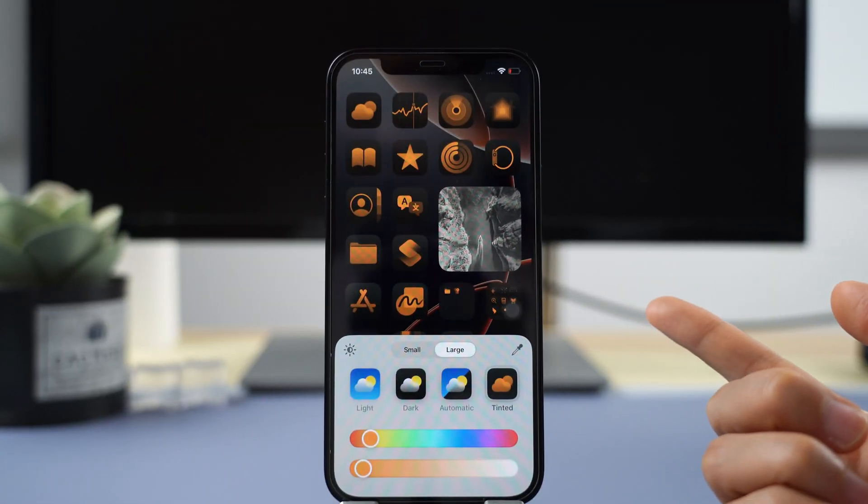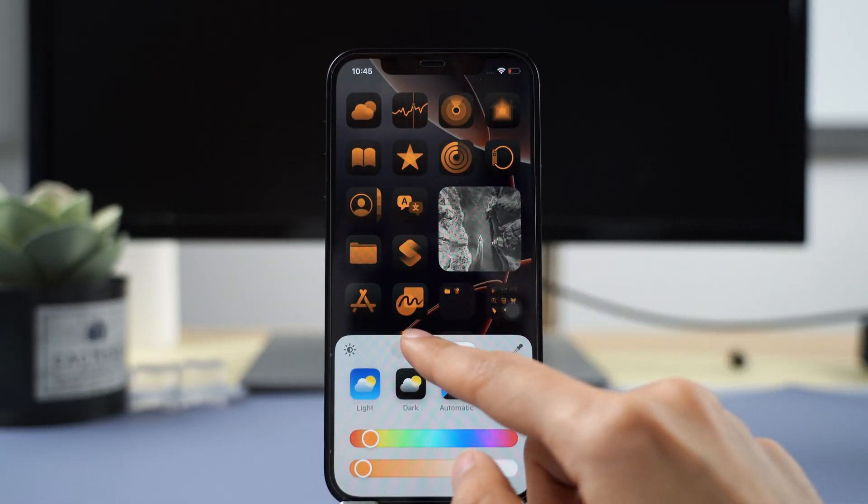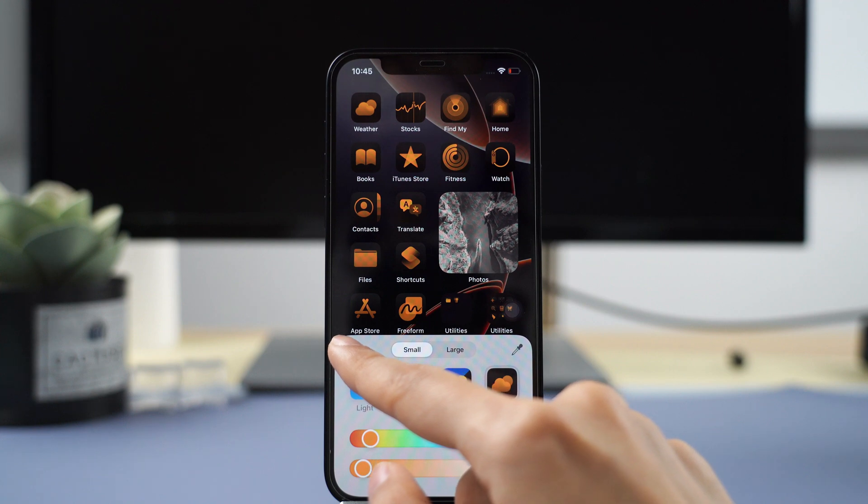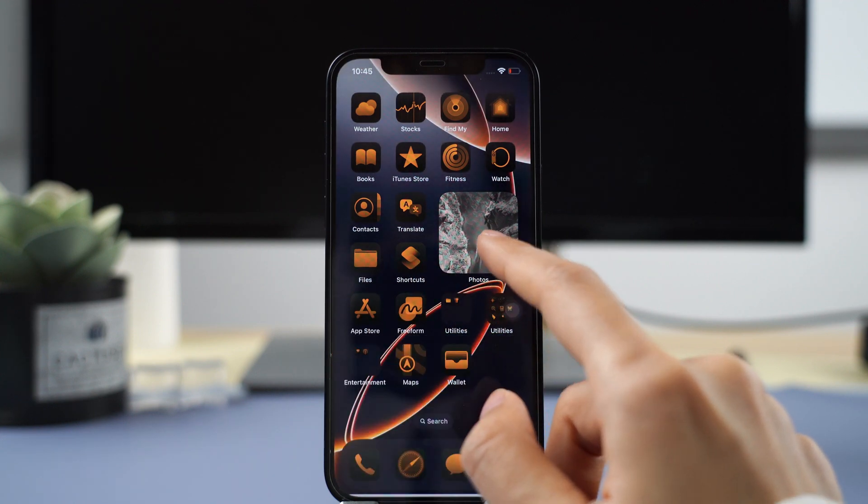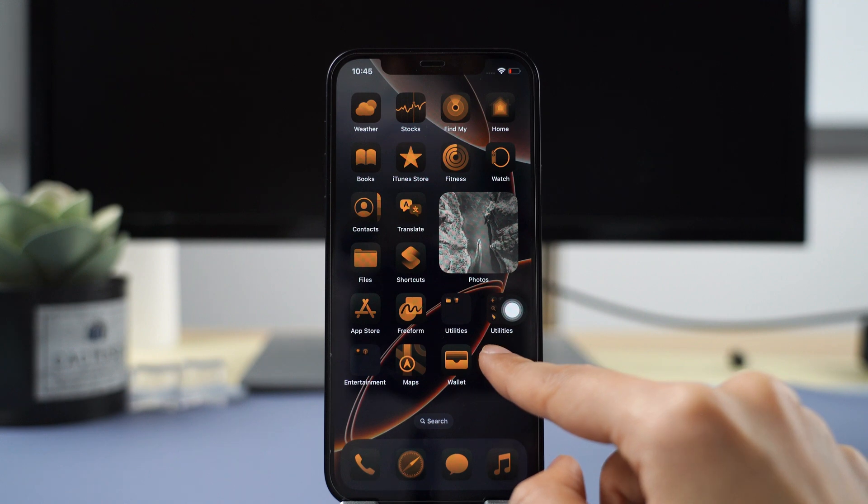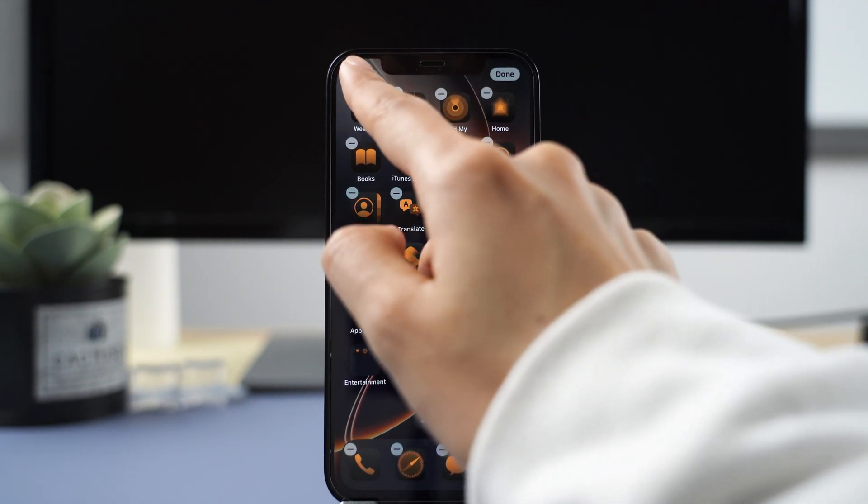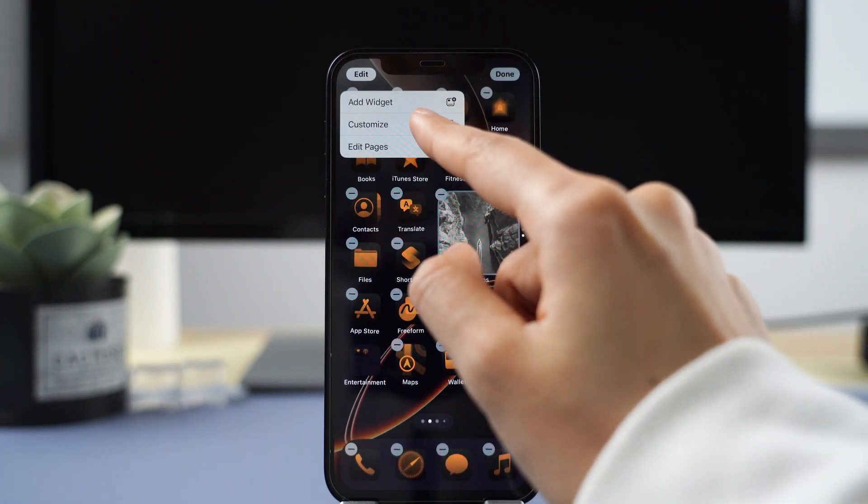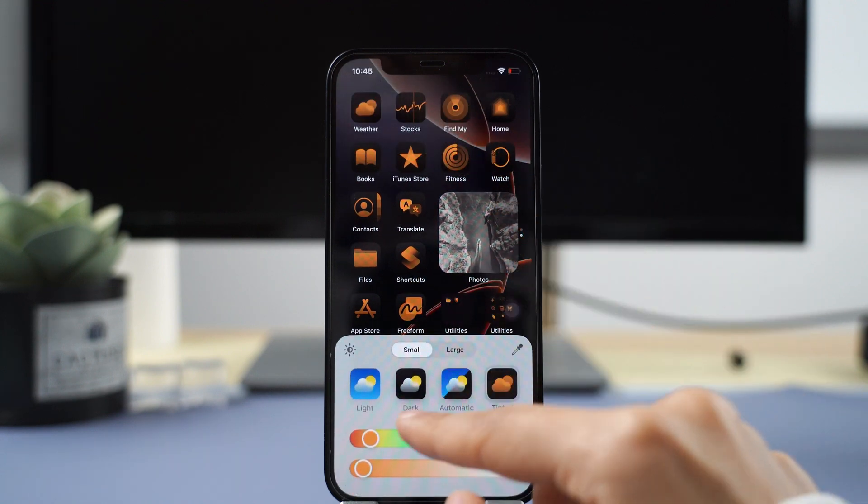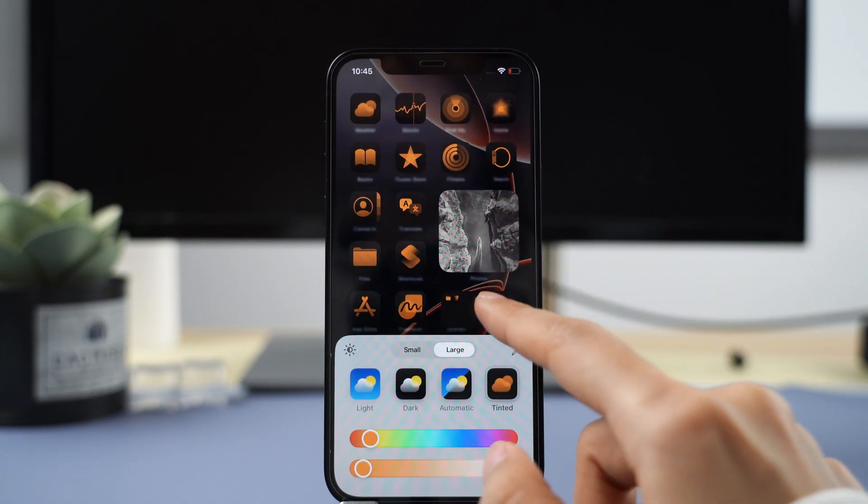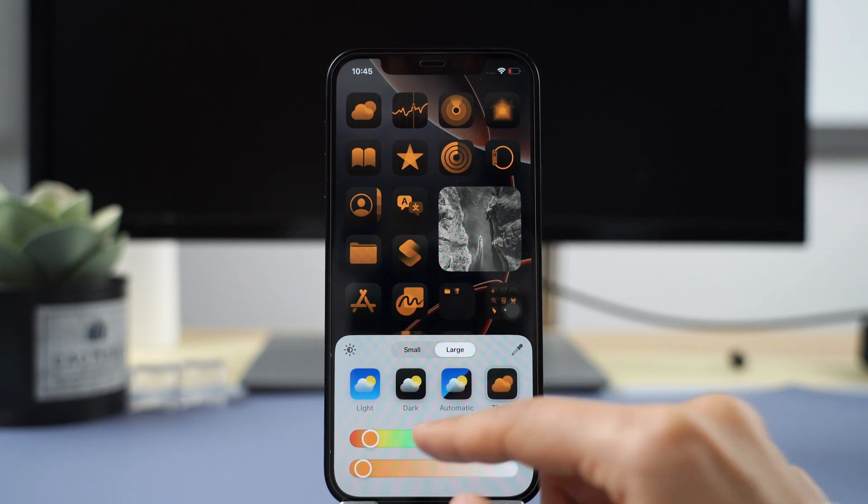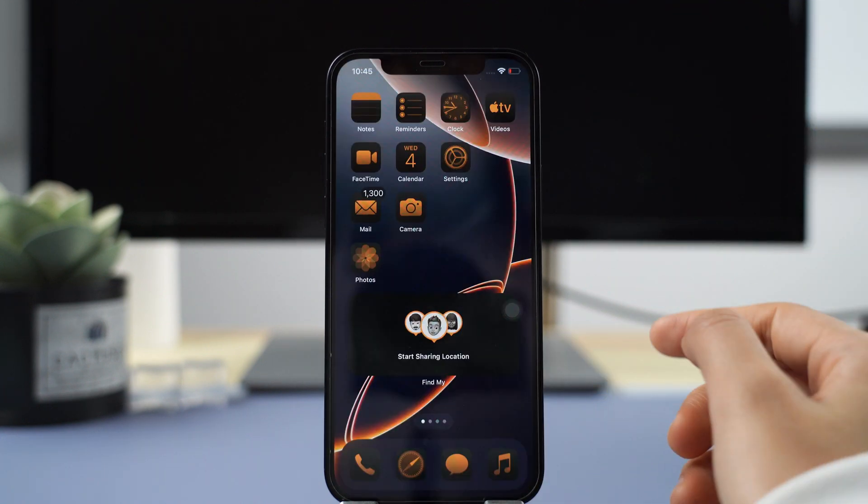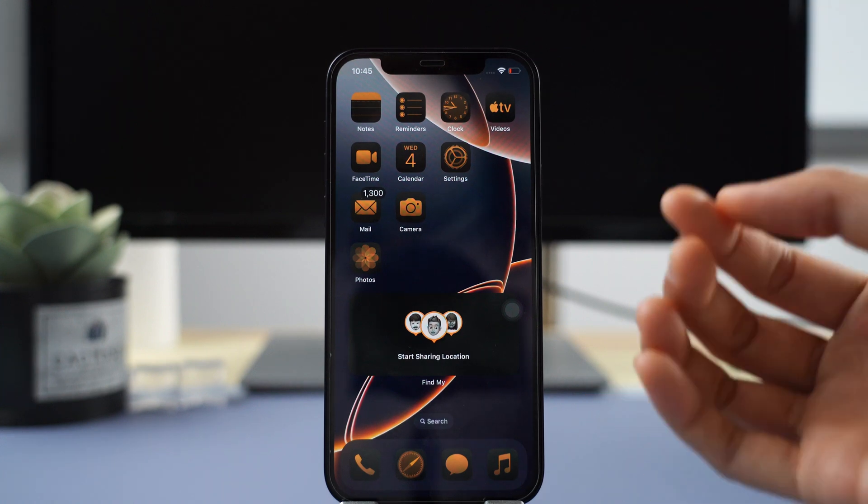The screen customization feature has different color options now, and the sleek black and gold look is just so cool. You can long press an icon, tap edit, click customize to see different layout options, or choose automatic to let the system arrange everything for you. It's all about personalizing your home screen, and I absolutely love this feature in iOS 18.1.